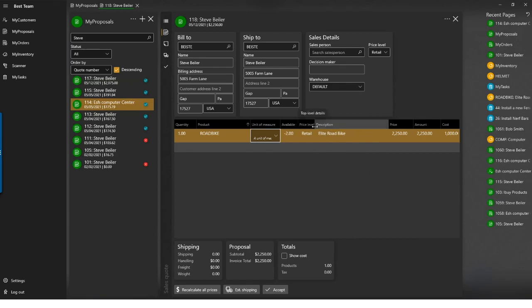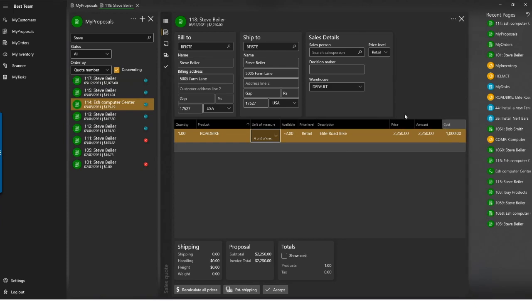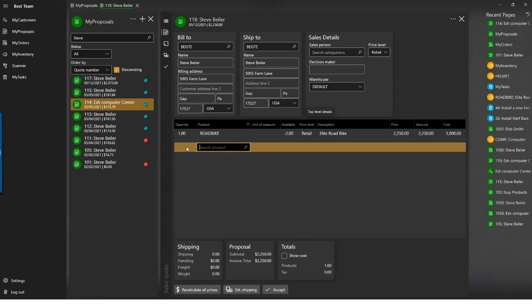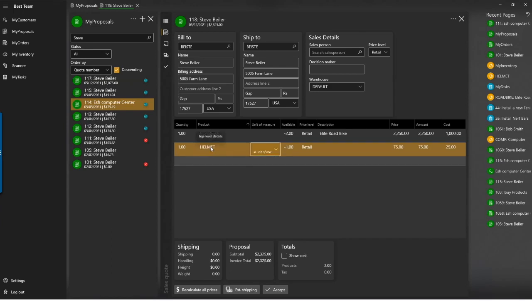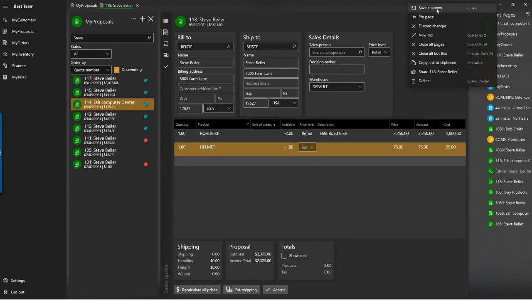We're not done yet. Let's add another product — a helmet. I tab to the quantity field and type 'helmet.' Because helmet is a product ID, tabbing straight across immediately fills out all the data. You also have shift-tab functionality to go back and forth through the data grid, just like in EBMS. I'll hit Control-S to save. You can also use the ellipses menu and click Save Changes.